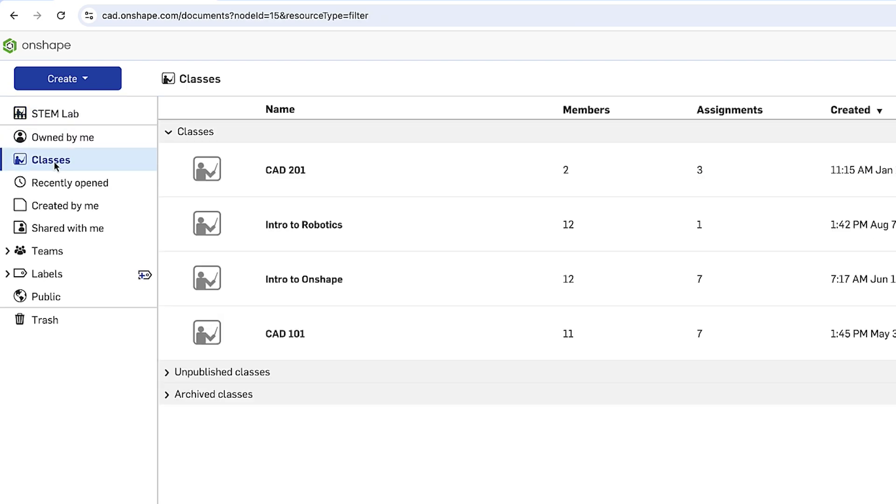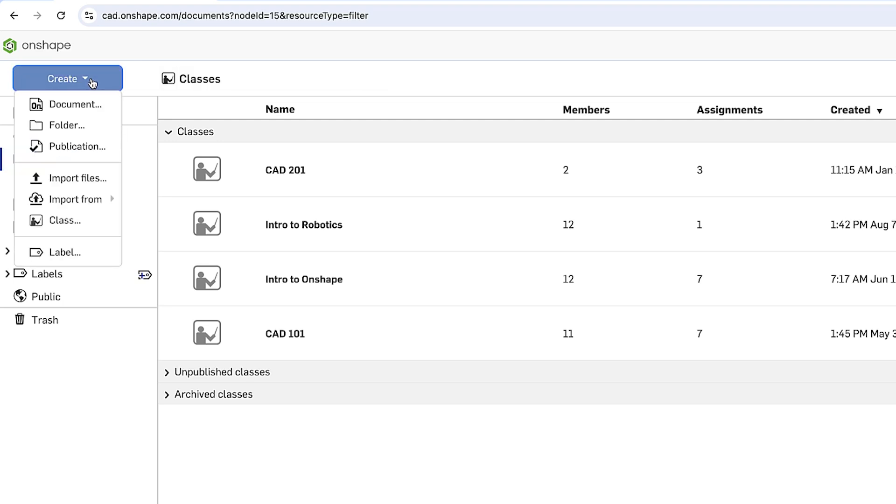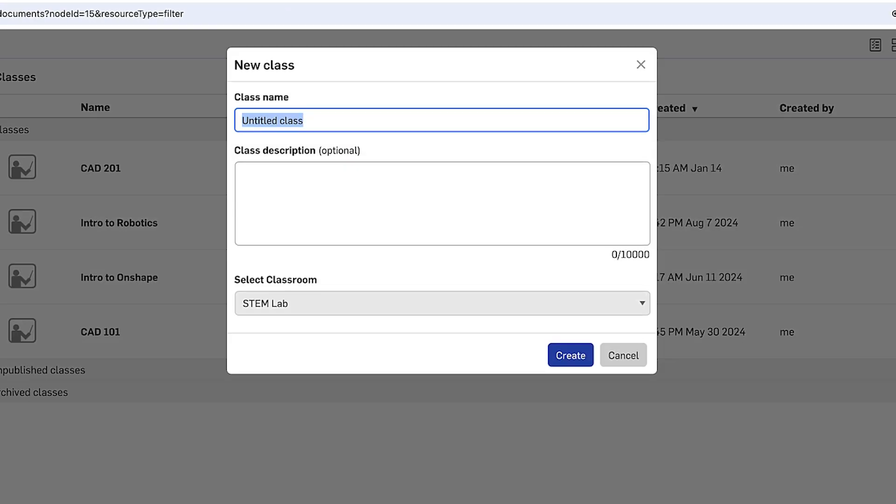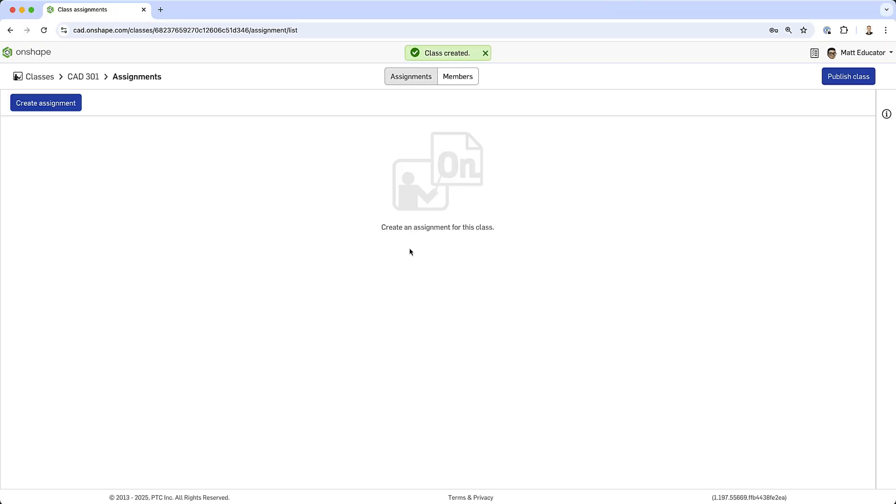Let's create a new class. In Onshape, just like creating a new document, creating a new class starts with the blue create button. Click create and then select class. When creating a new class, you simply need to give the class a name. Let's call it CAD 301. And optionally, I can write a short text description. Also notice I'll be adding that class to my classroom. Once I click create, the class is empty. There are no assignments and there's only one member, me.